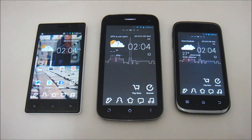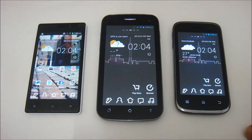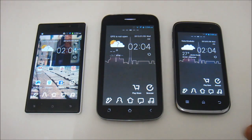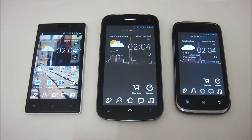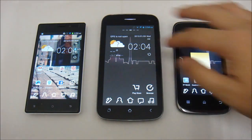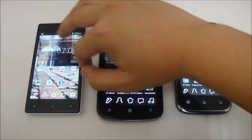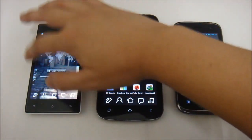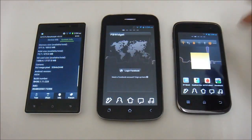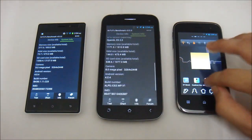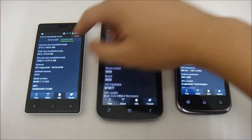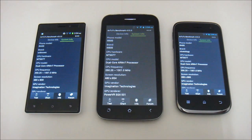We already know that all three sport the same processor — the MediaTek MT6577 Cortex-A9 1GHz dual-core processor with 512MB of RAM and 4GB of ROM. What we are going to do now is take a much further look inside the specifications with Antutu Benchmark System Info.